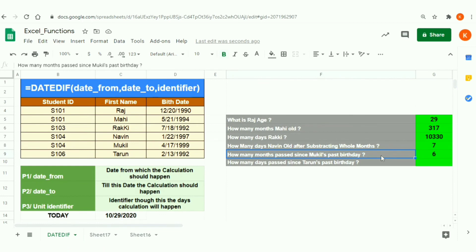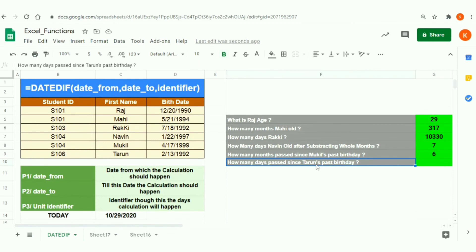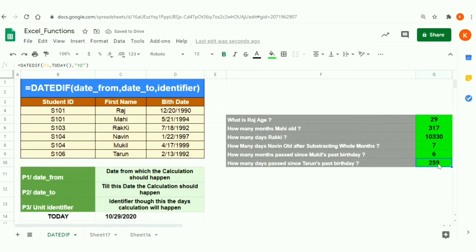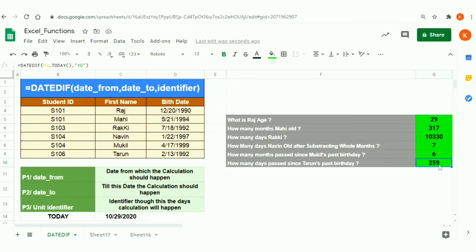The sixth scenario: how many days have passed since Tarun's last birthday? Copying the formula and changing the identifier to 'YD', the result is 259. Tarun celebrated his last birthday on February 13. Today is October 29, which is about eight months later. That comes to exactly 259 days since his last birthday, with roughly another 100 days until his next one.